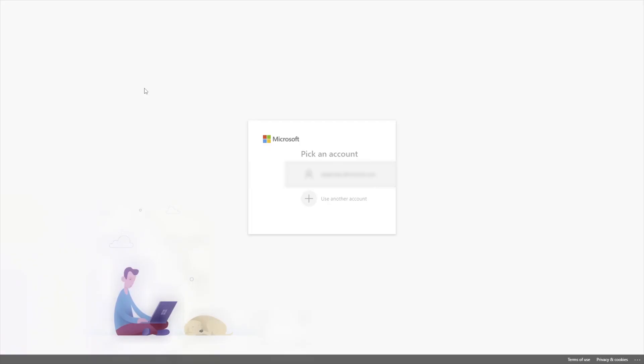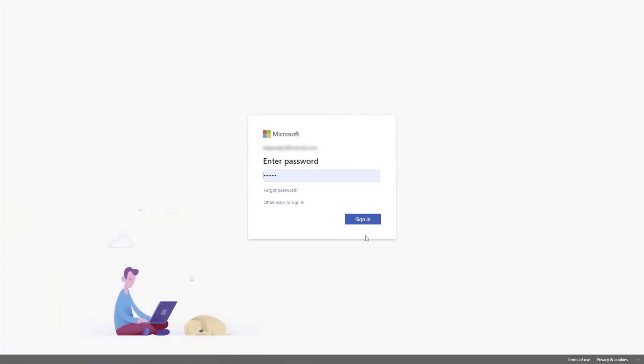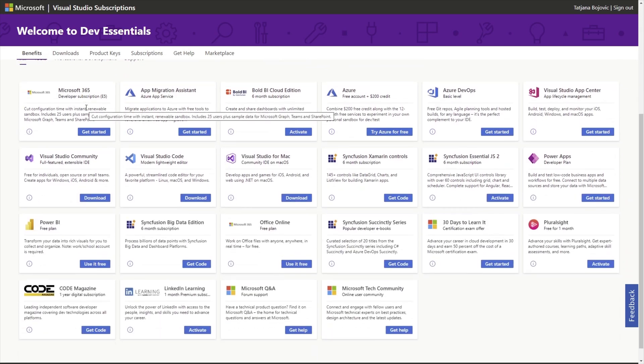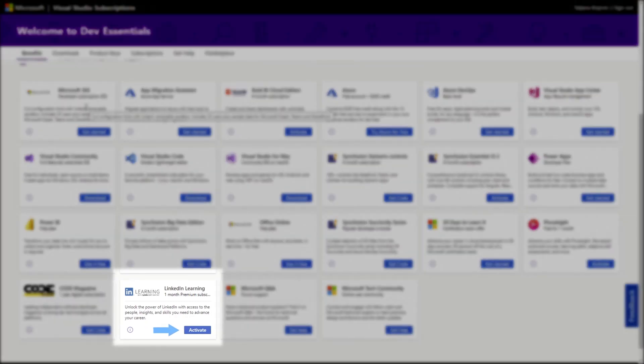Visual Studio Dev Essentials is a free developer program created by Microsoft. Among the benefits, they offer various tools and training courses, and LinkedIn Learning is one of them. This way, you gain access to the LinkedIn Learning library and courses so you can acquire certificates and develop your skills. This offer lasts for one month and you don't need a credit card. To use this offer, first create a Microsoft account, then go to Visual Studio Dev Essentials and click the Join or Access Now button. Navigate to the Benefits page, find the LinkedIn Learning offer, and click Activate. You will then be taken to your LinkedIn page to activate your subscription.